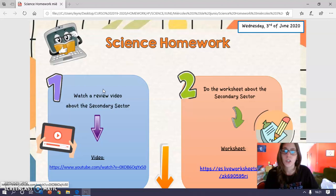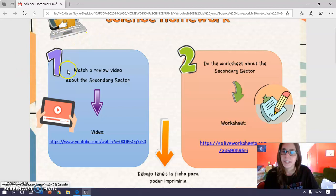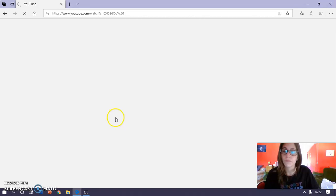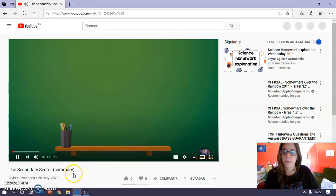So when you get on the blog you will find this paper. And the first thing you have to do is watch a very short video about the secondary sector. So when we click here you will get to YouTube and when it starts you will be able to see. It's a summary, it is very short, as you can see it only lasts two minutes. Okay.